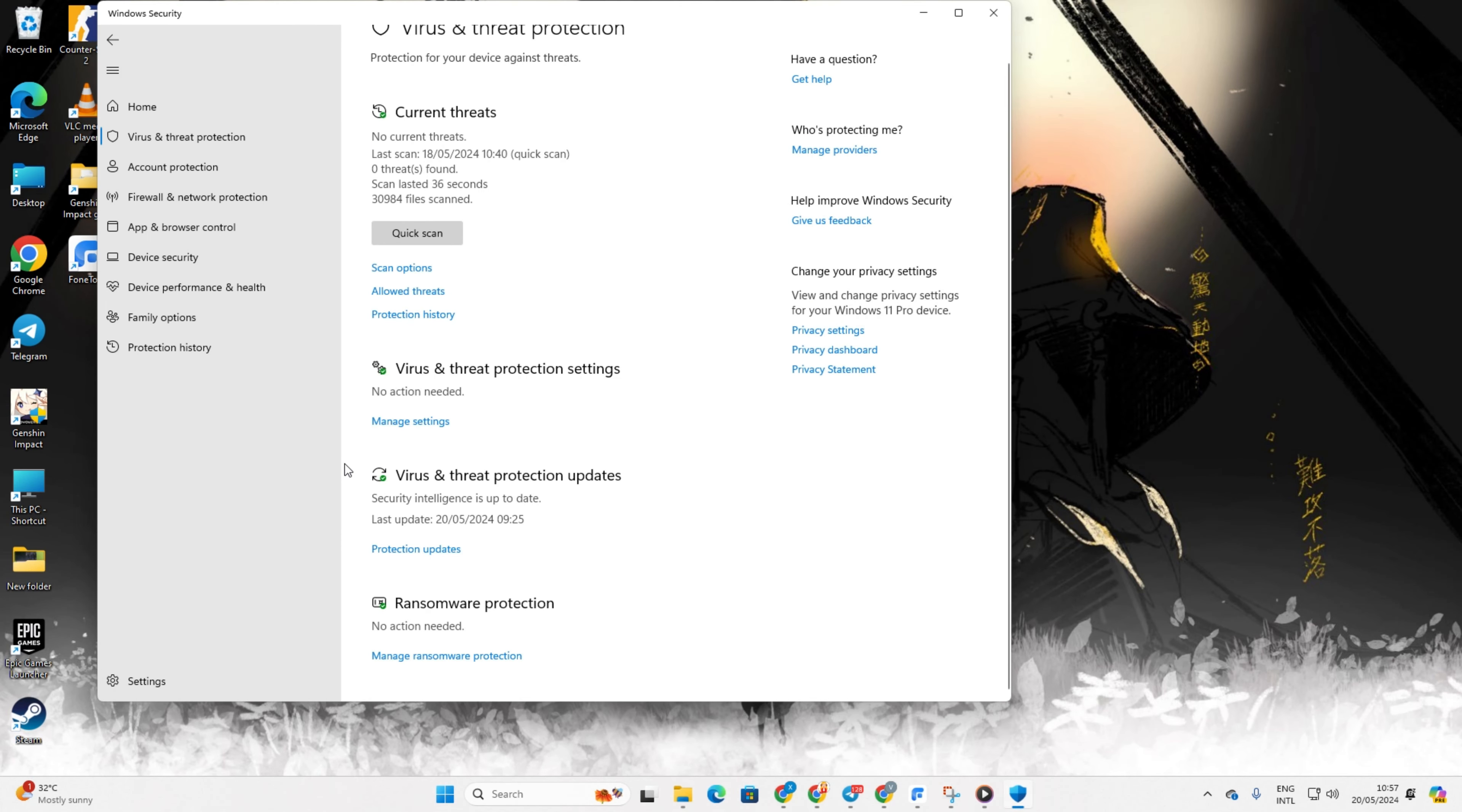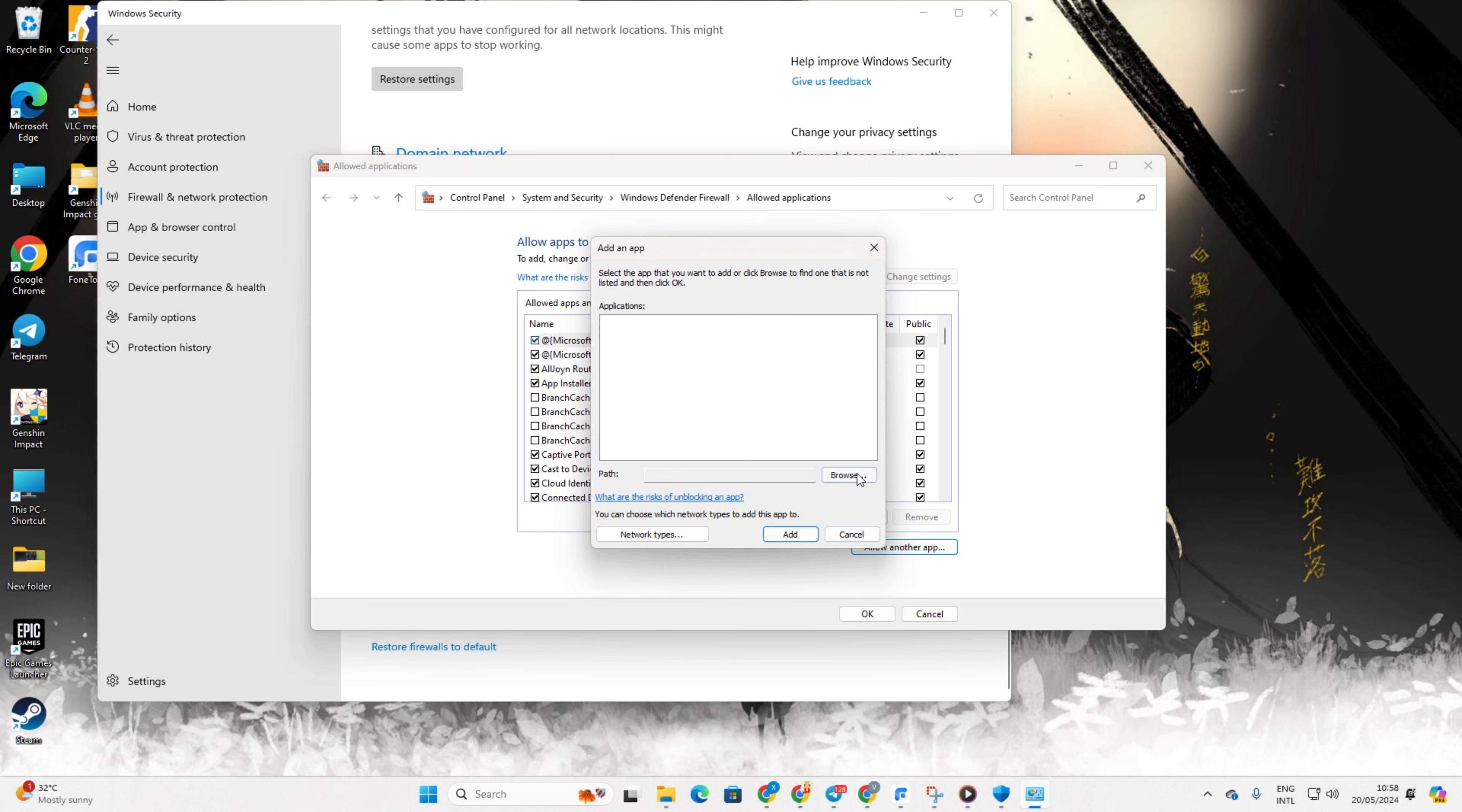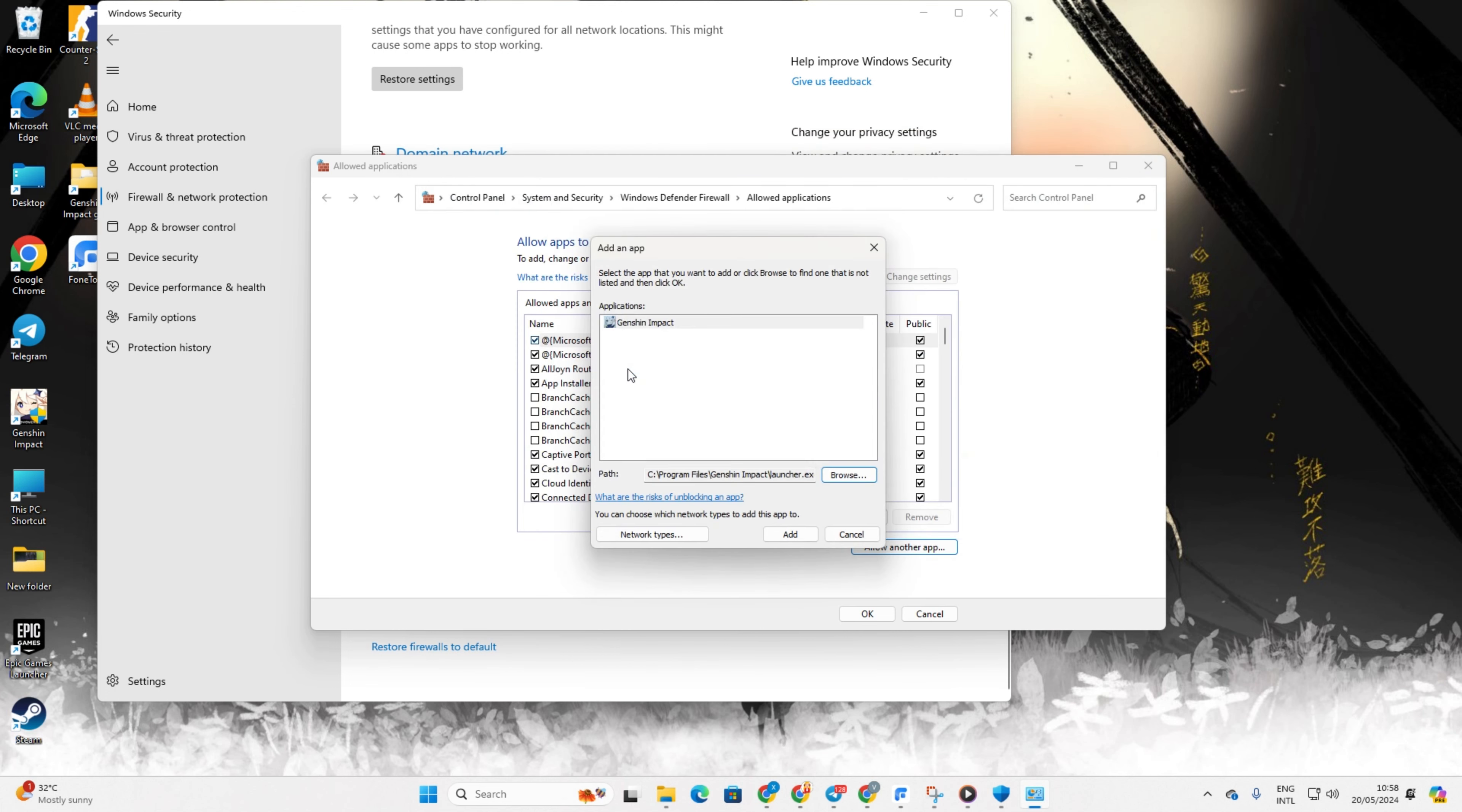Next click on Allow an app through Firewall and then Change Settings. Then click on Allow another app, then on Browse. After that, paste the copied file path into the bar and press Enter. Now double-click on Launcher and click Add.